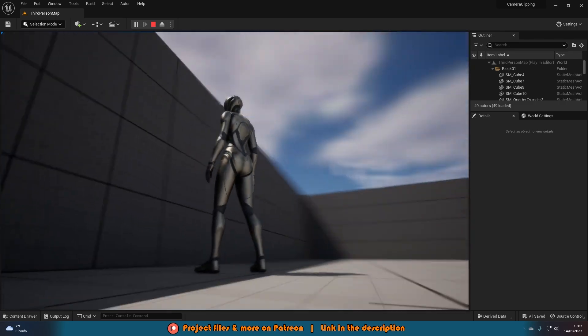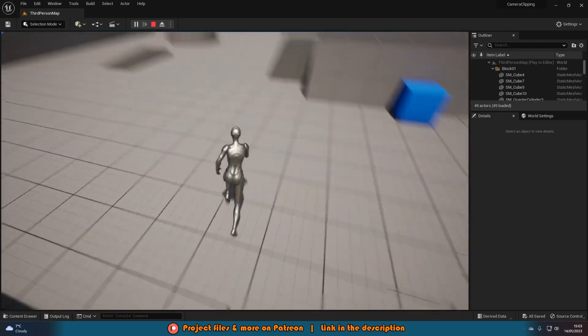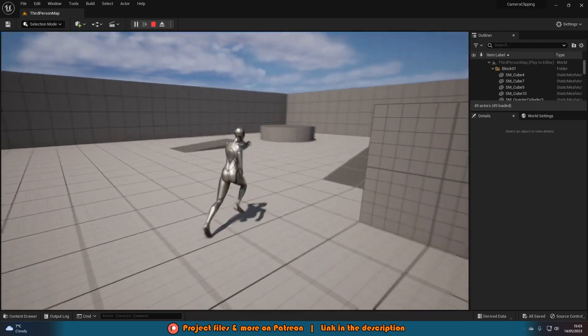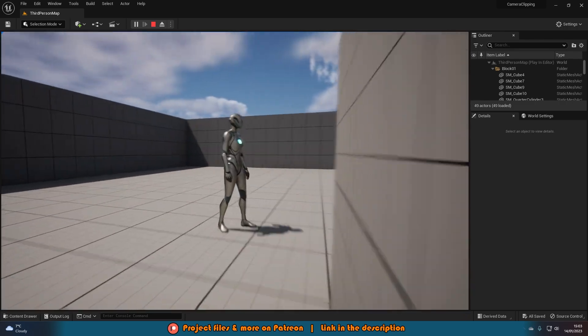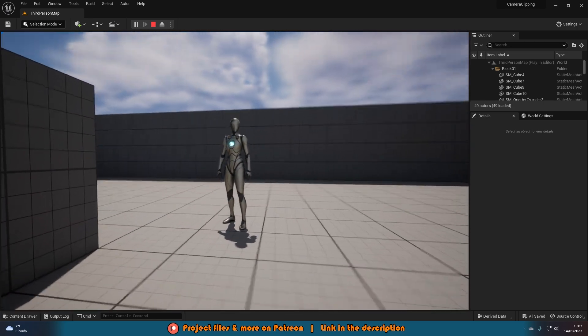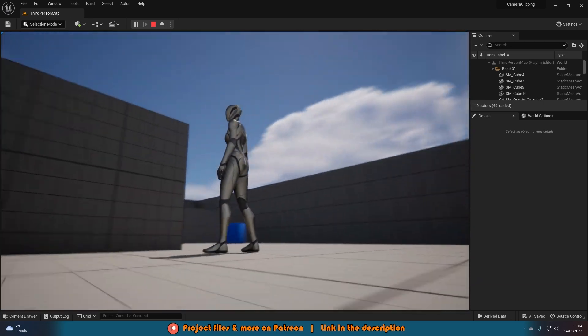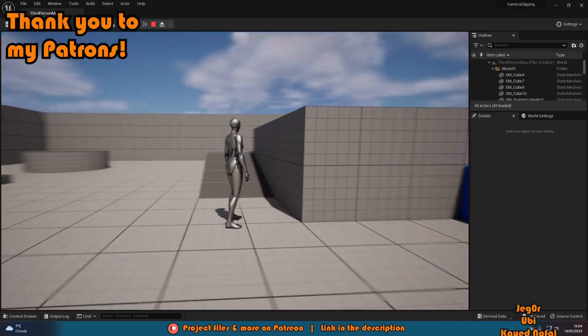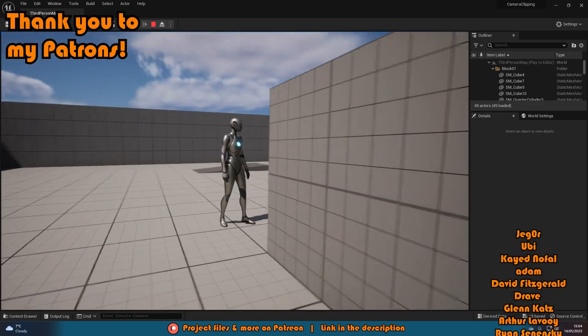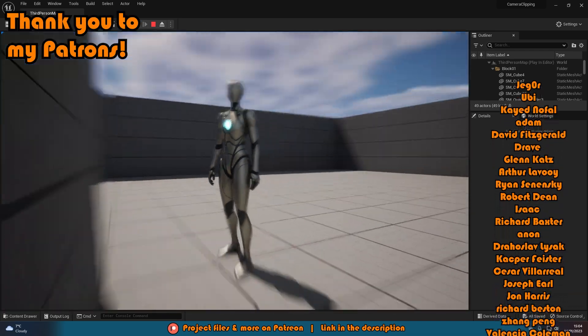So I think that'll be it for this video as we've done everything we want to do. What we've done is we've just set up a simple camera collision so that it's not going to clip through walls, it's going to collide with the walls, on the floor, any surface we want, so it's going to stay on this side and look nice and perfect for us.